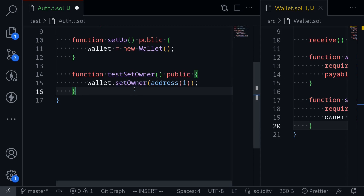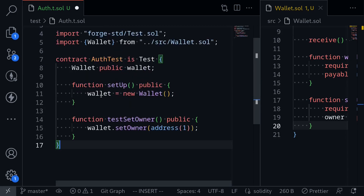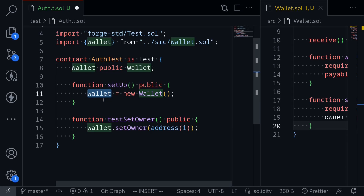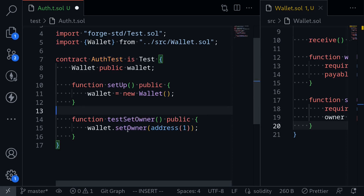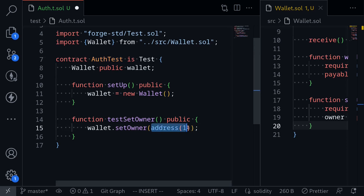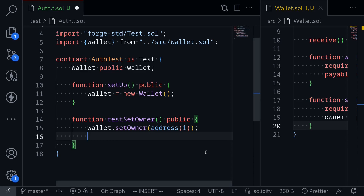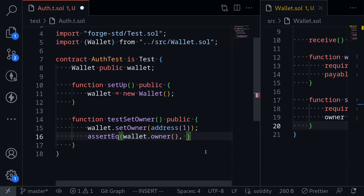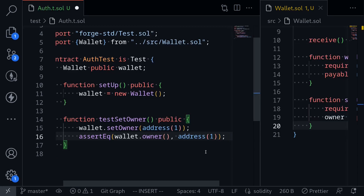So would this function fail or succeed? Well, the wallet is deployed by this auth test contract, so the owner of the wallet will be this auth test contract. This function wallet.setOwner will also be called by this contract, and the wallet owner is this contract. So we'll be able to call setOwner to a new address, address(1). After we call this function, let's check that the new owner is actually equal to address(1) by typing assertEq — wallet.owner should be equal to address(1).